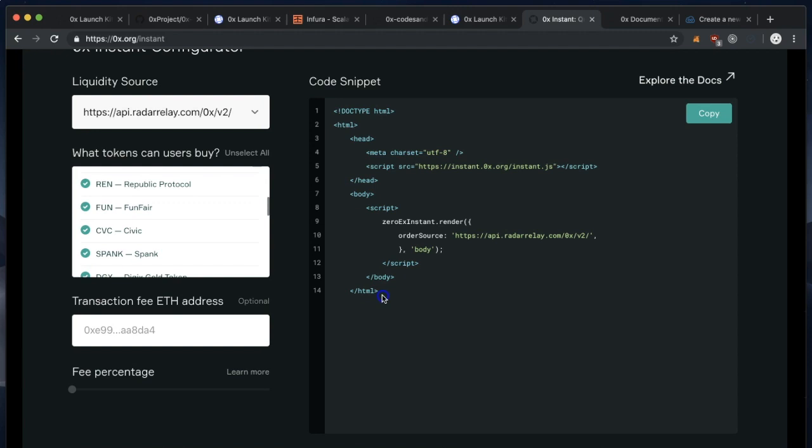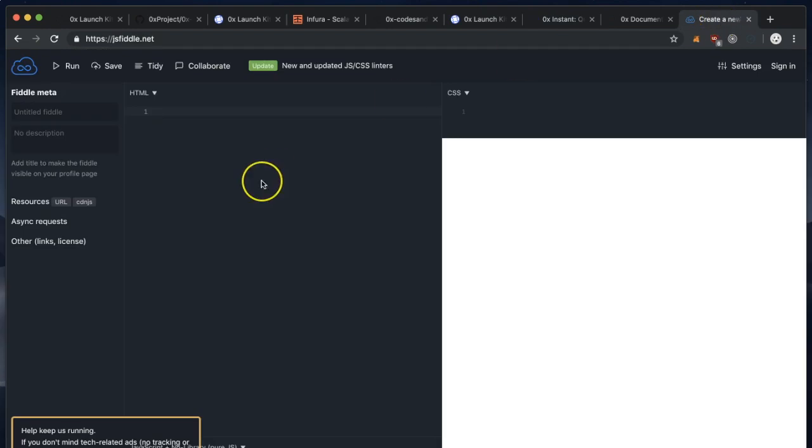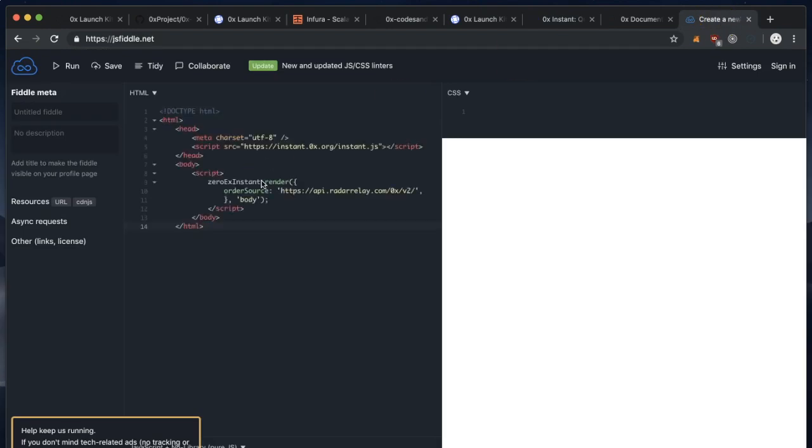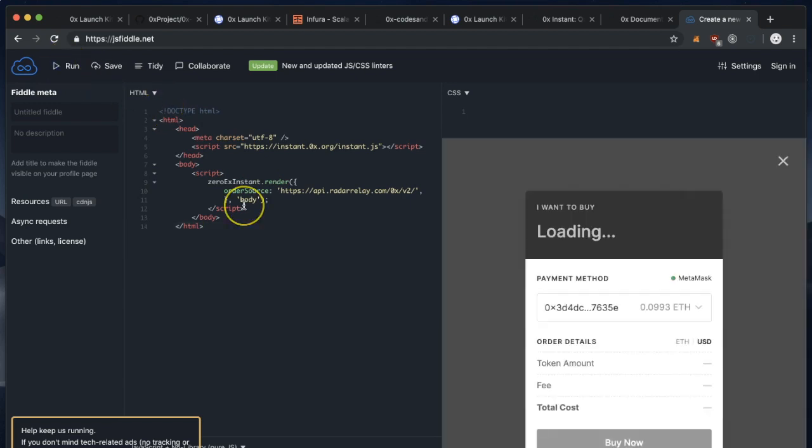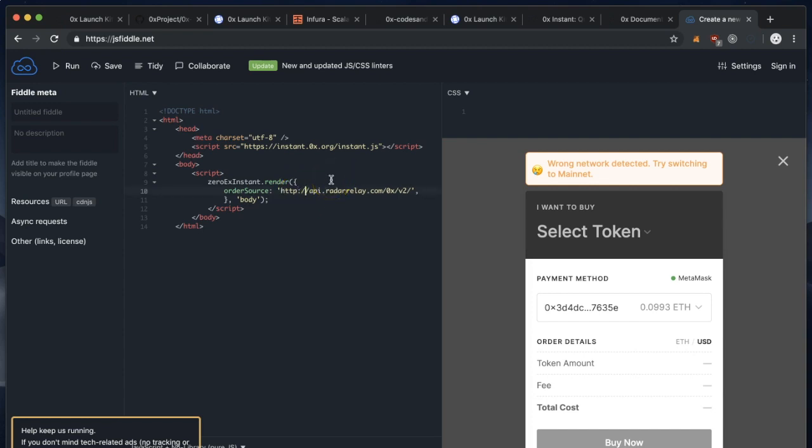I'm going to copy this code and for the demo, paste it into JSFiddle. Now by default, that's going to use a different relayer. So what I'm going to do is configure it to talk to my local LaunchKit. LaunchKit is running on my local machine on port 3000.